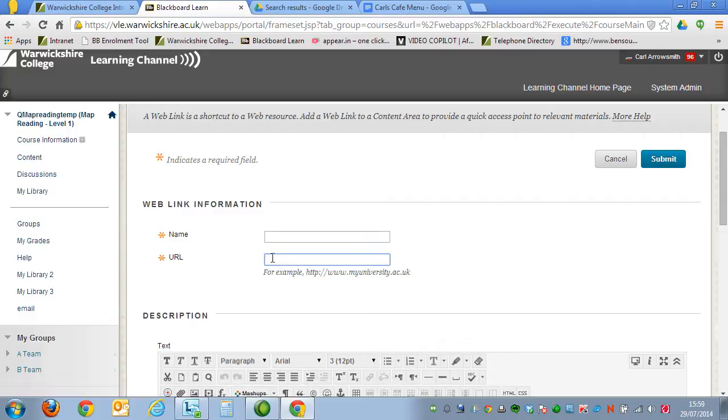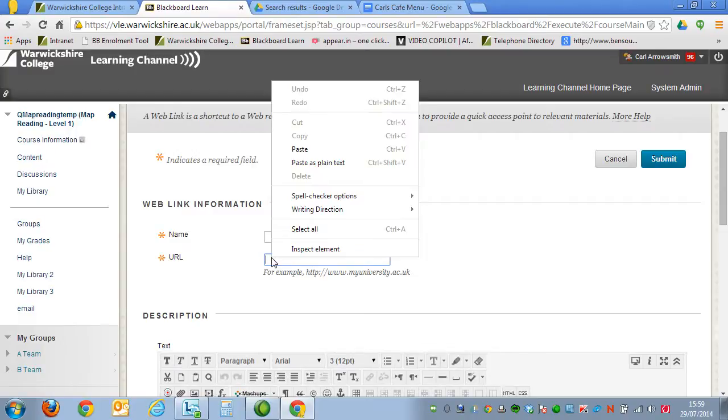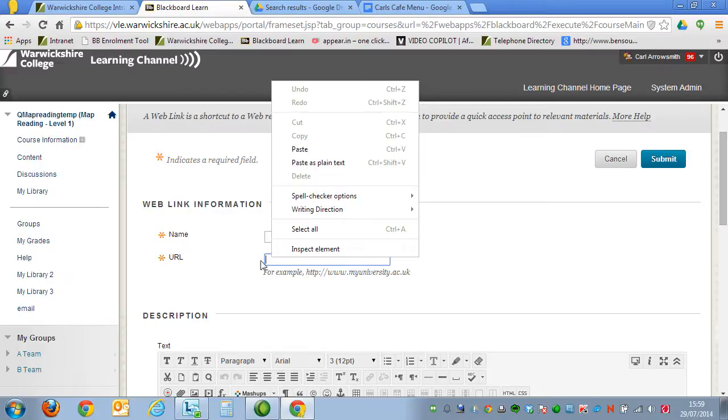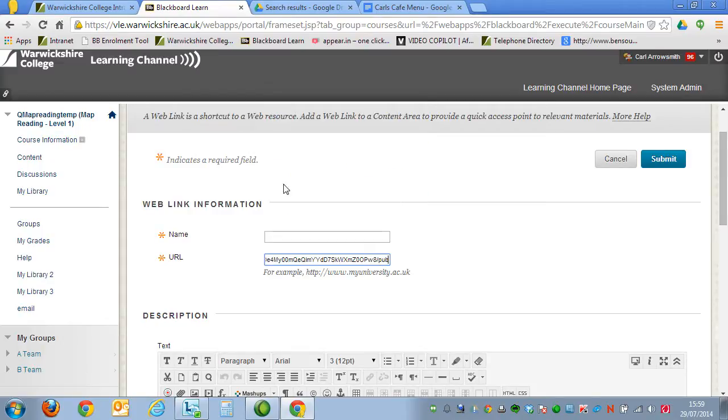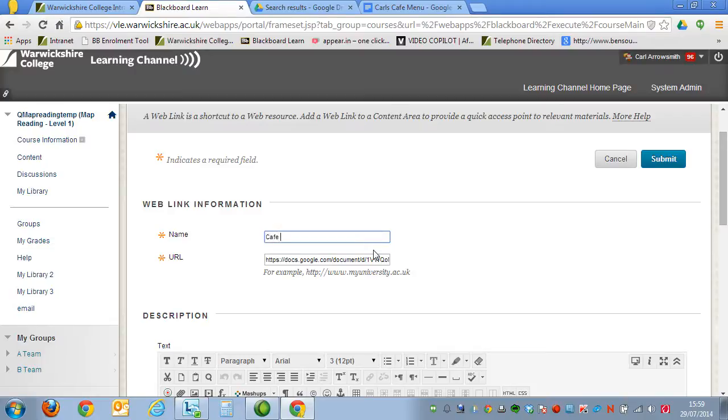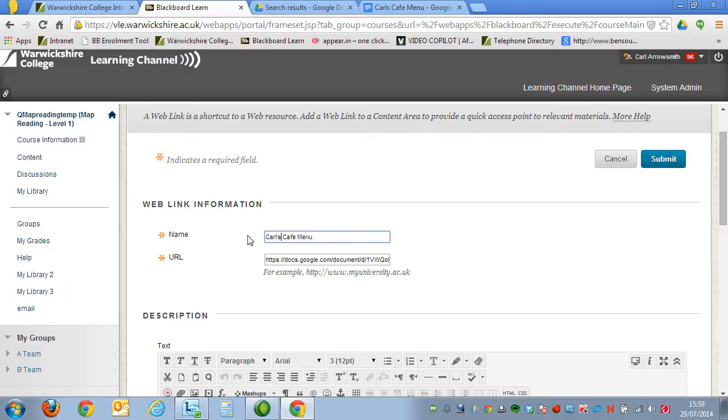Paste in the code that we've just taken in the URL section. So right-click on that, select Paste, and then we have to give it a name as well. And I'll call this Karl's Cafe Menu. And then click Submit.